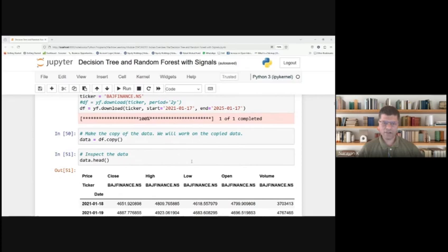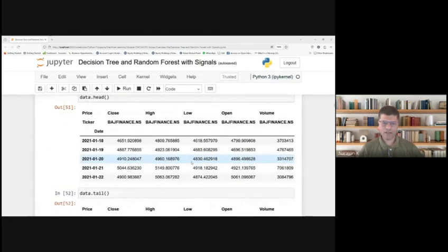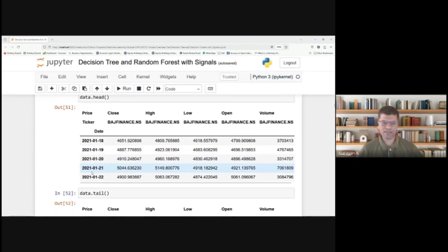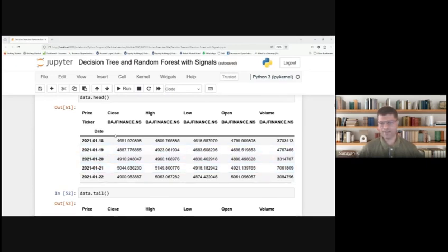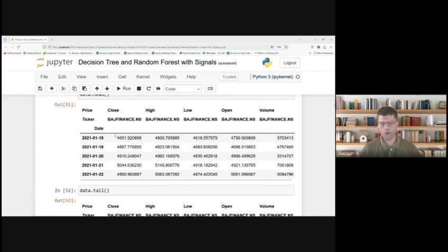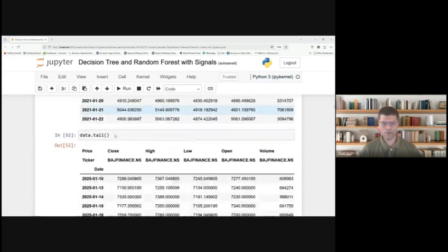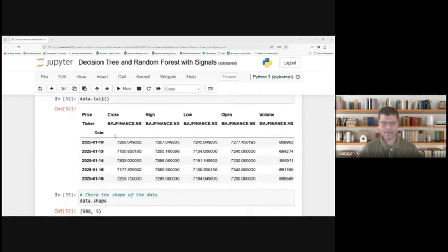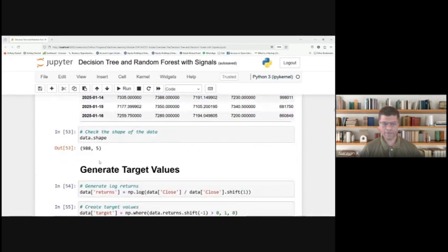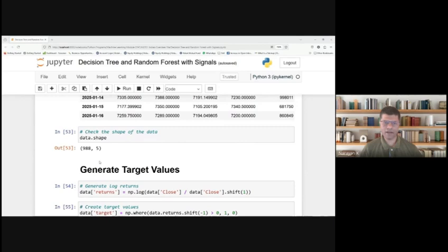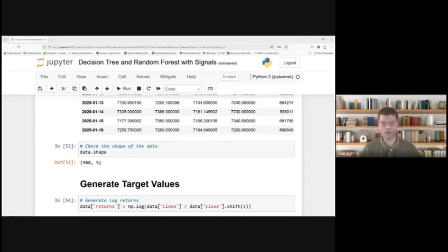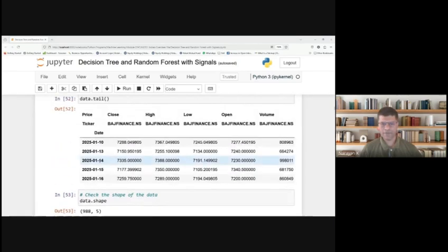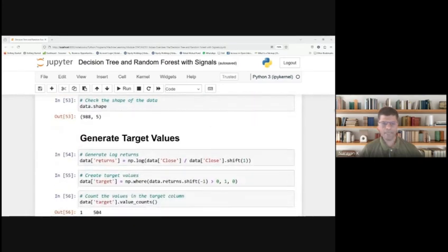Data.head shows the starting data of Bajaj Finance with close price, high price, low, open, volume. This is the ending data, entered at 16th January 2025. This dataset has 988 rows and five columns: close price, high, open, volume, etc.